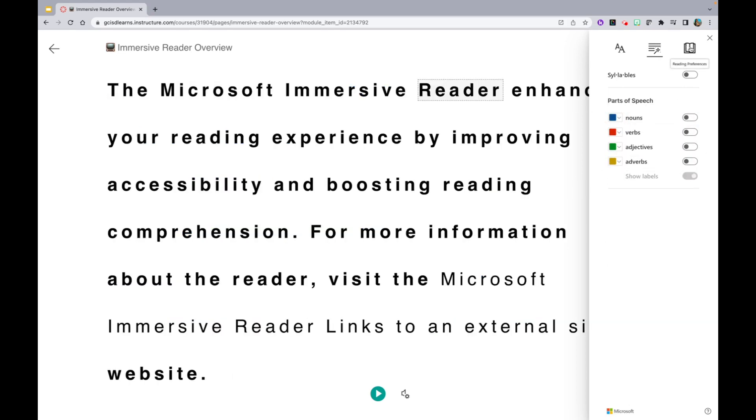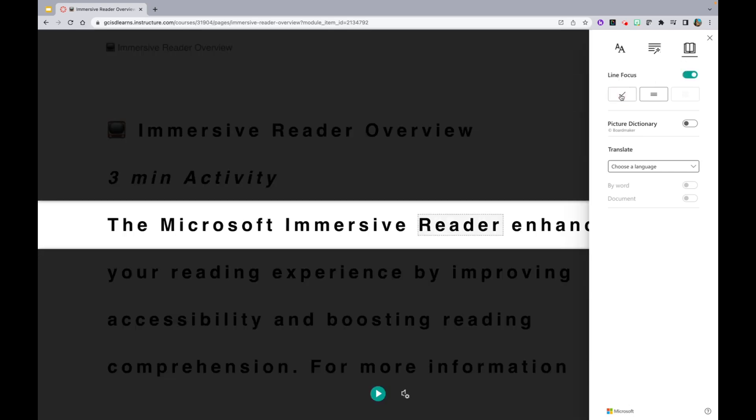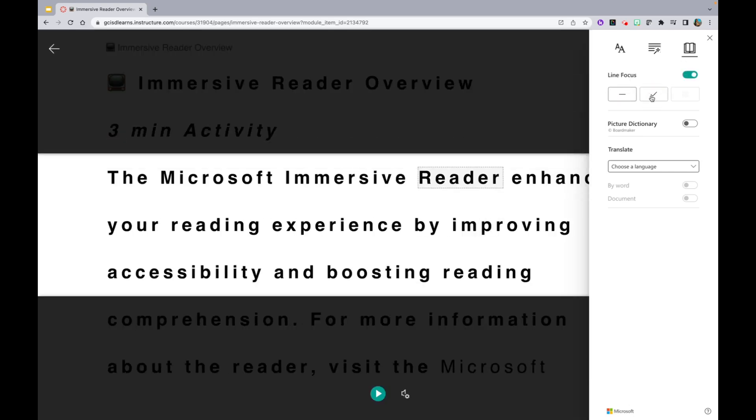Lastly, let's check out the Reading Preference icon by clicking on the book. Here, you are able to focus on specific lines, one at a time, or three lines.